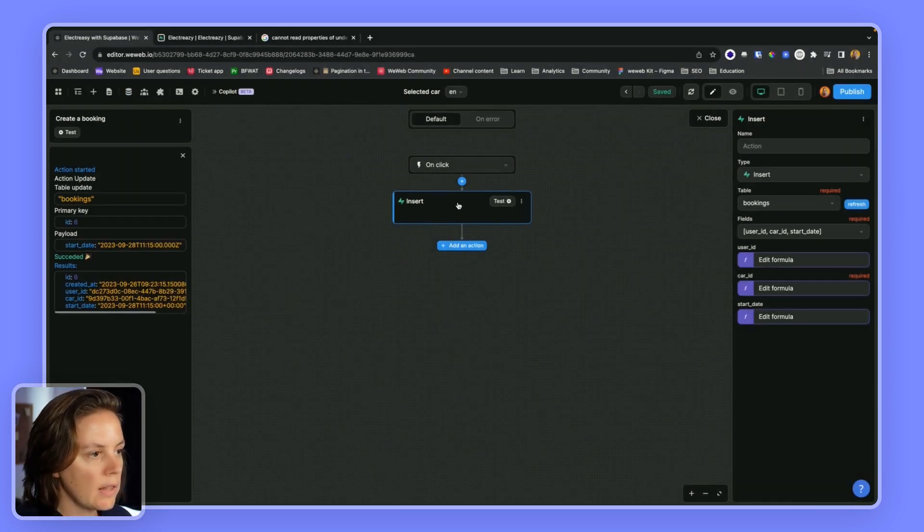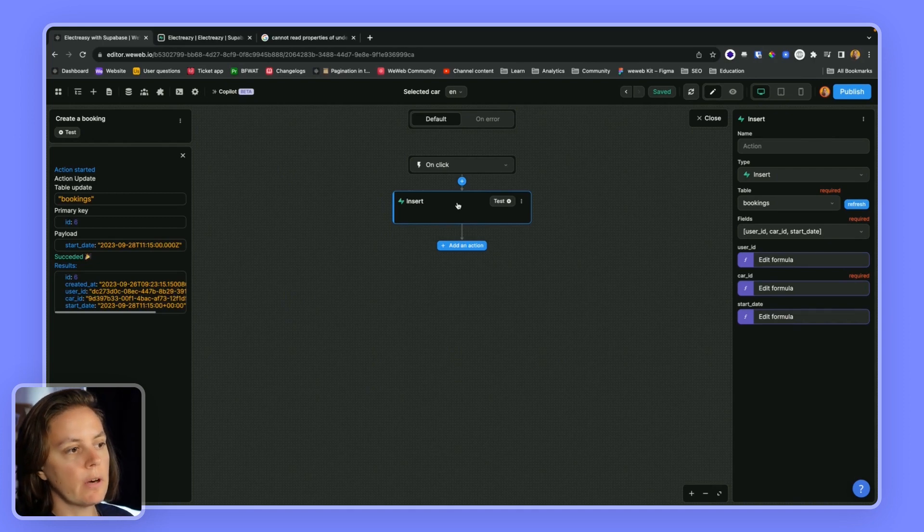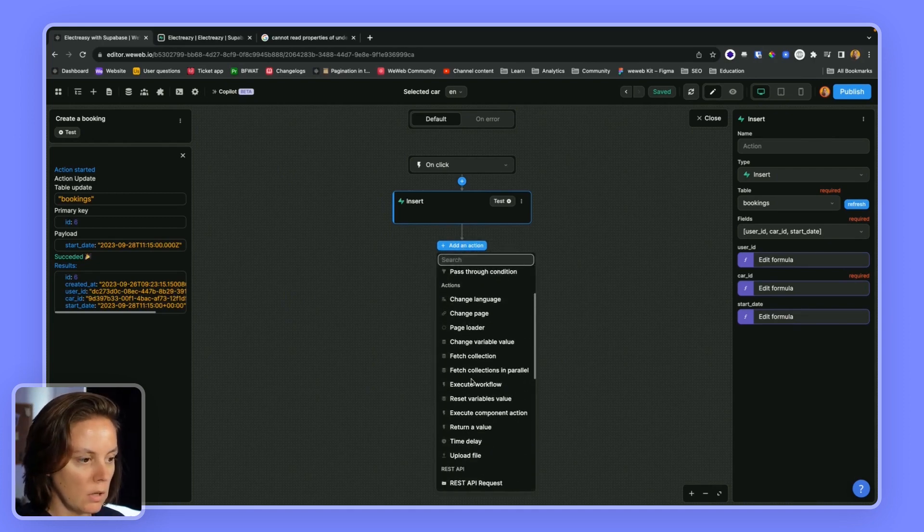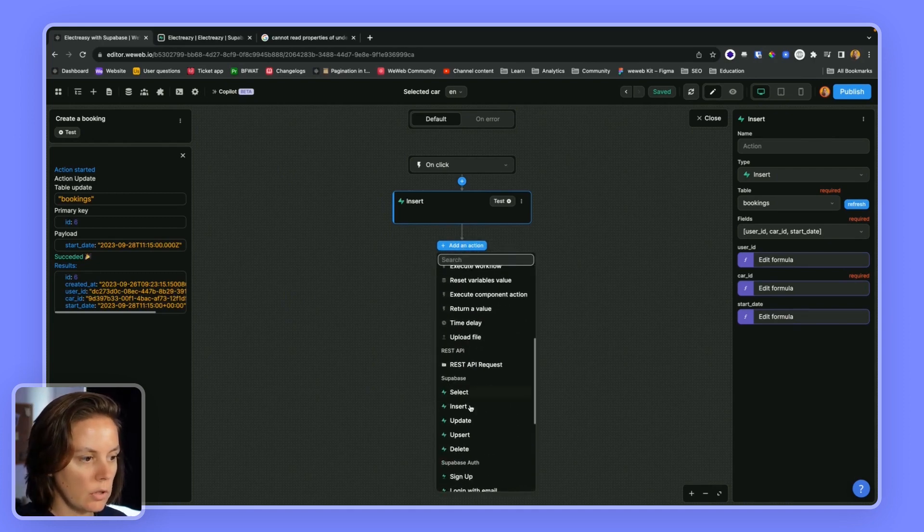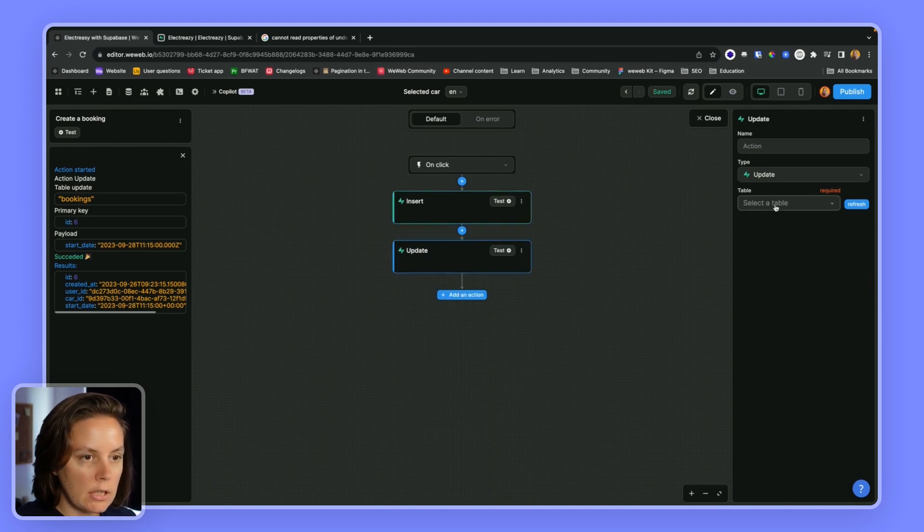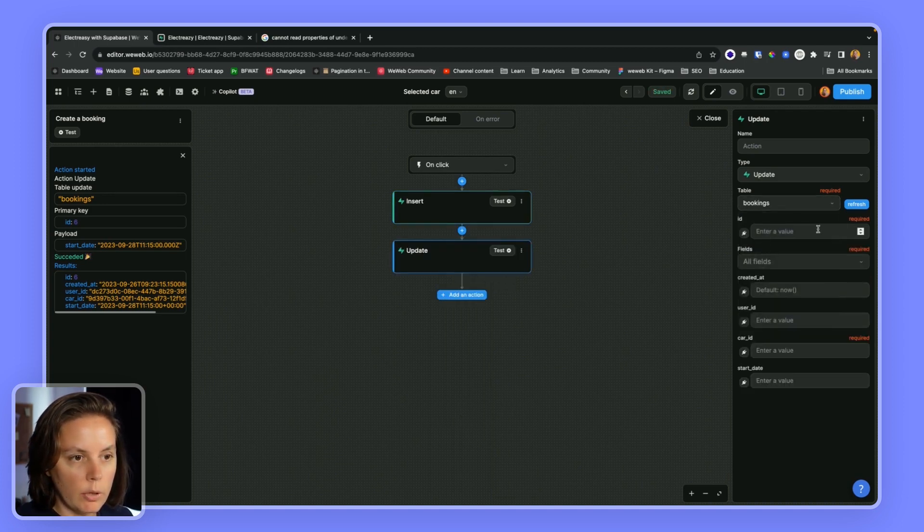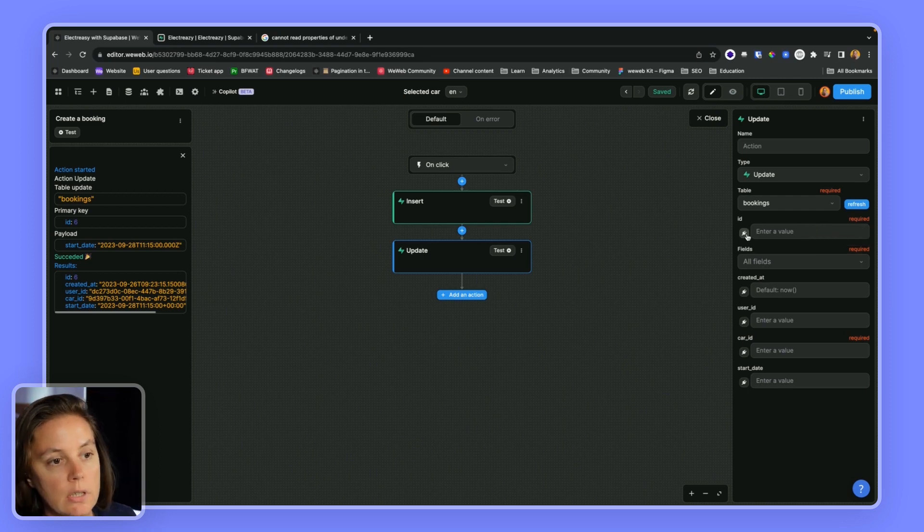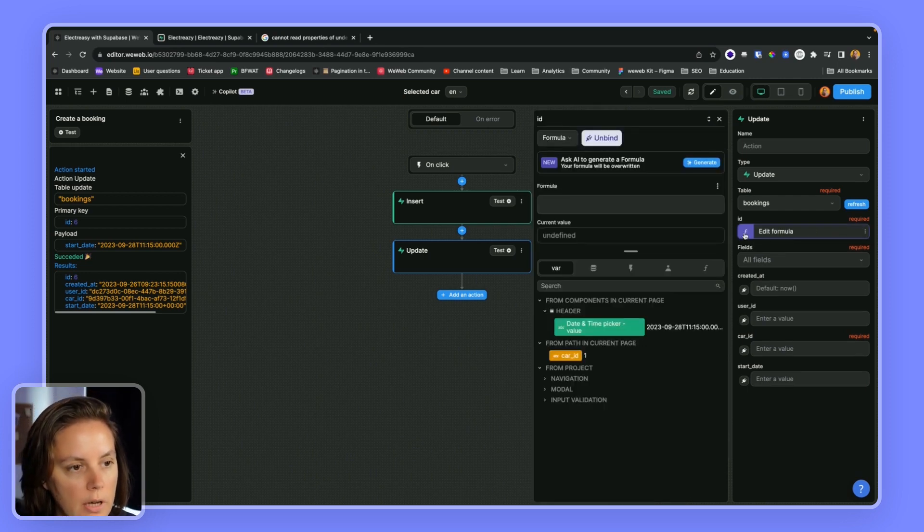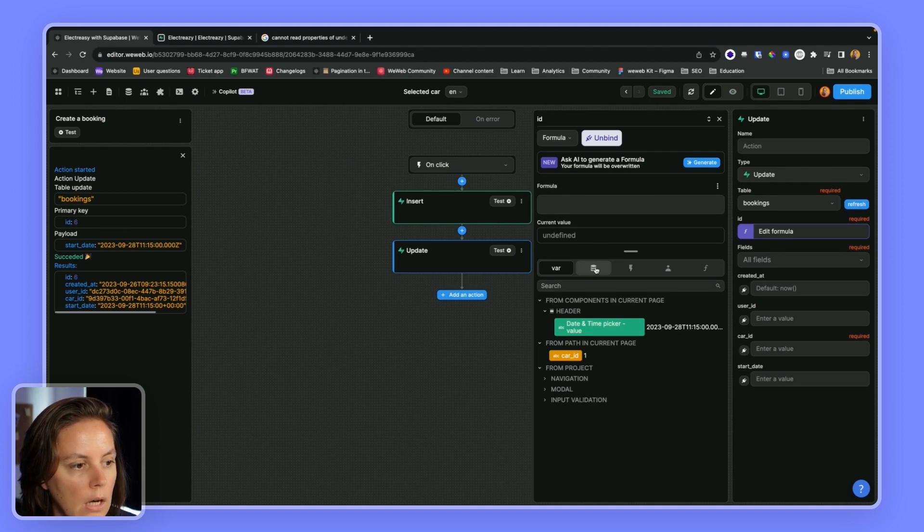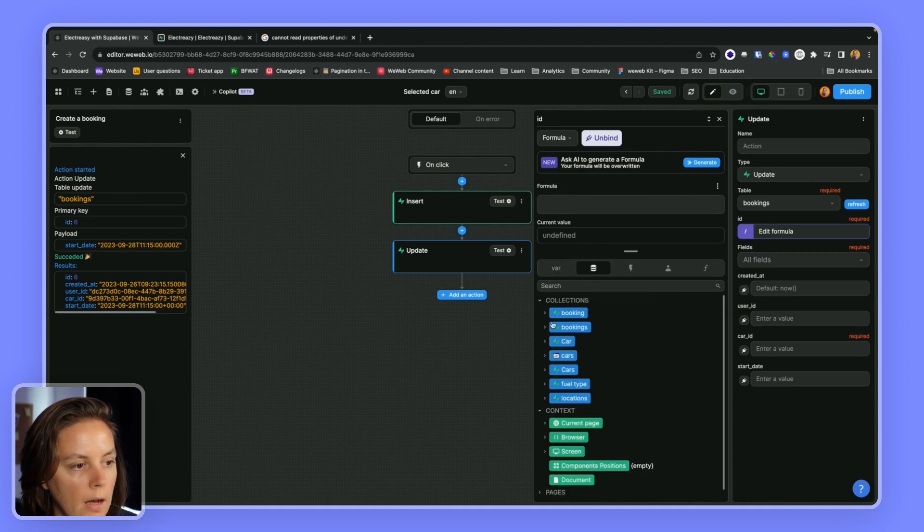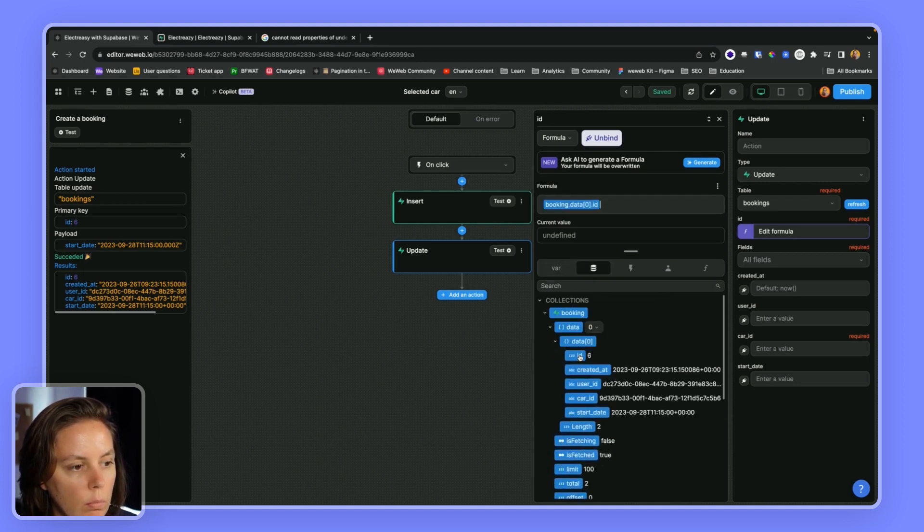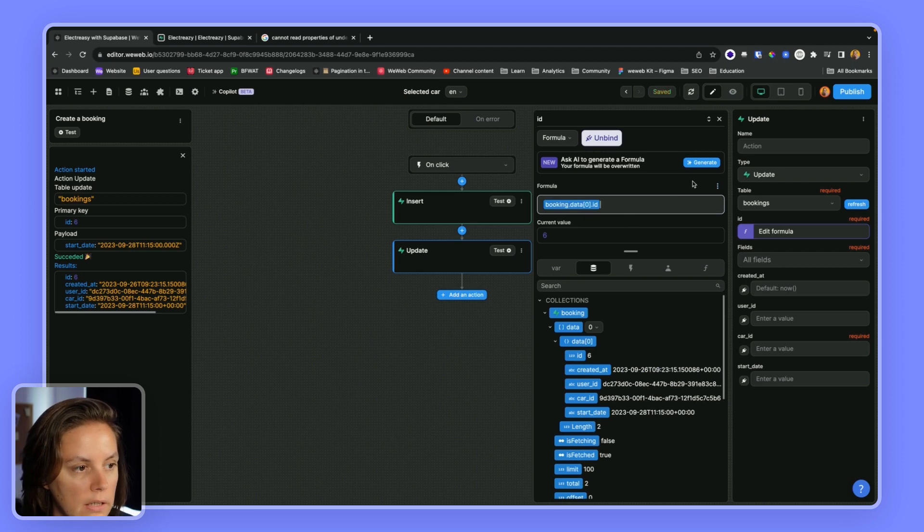Okay, now let's say that instead of creating a record, I want to be able to update a record. So I would look for the update action. And the booking, I would need to say which booking I want to update. So for example, I could get booking number six.